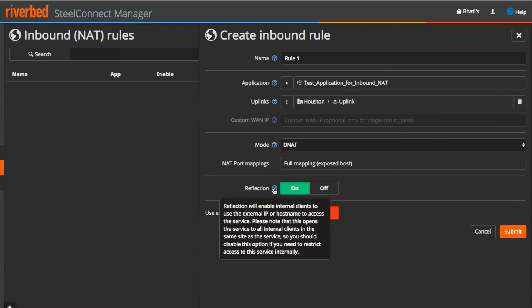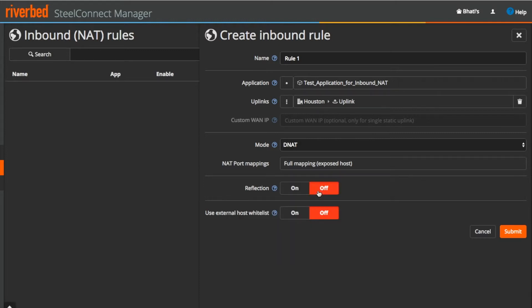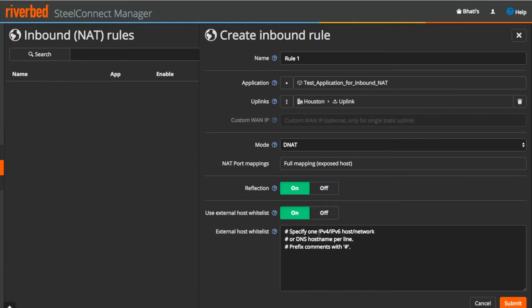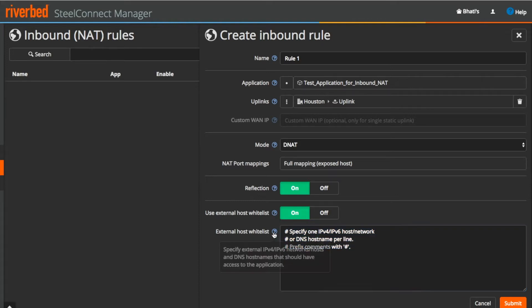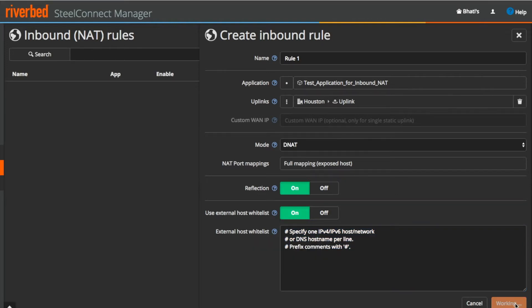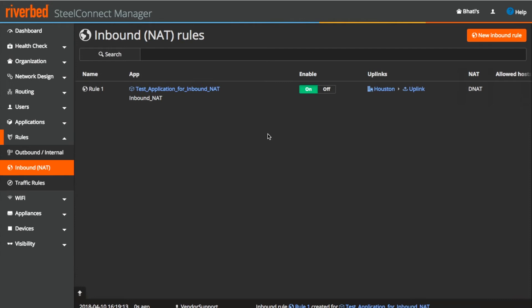Reflection flag is enabled by default which means that internal users can access this application using external IP or host name. It can be disabled if you want to restrict the internal users from accessing this application. Here you can specify the whitelist host names which you want to allow access to the application. Once everything is configured, click on submit which will create a new inbound NAT rule for us.